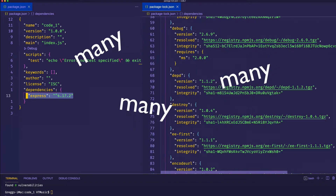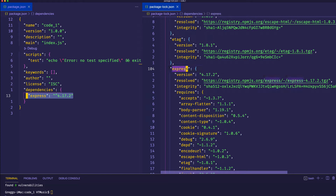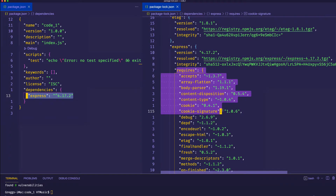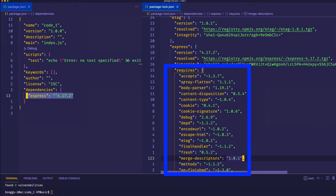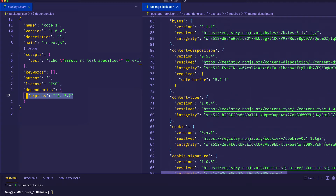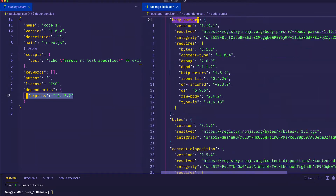If I keep scrolling down a little bit, I see Express — that's the package that we actually explicitly installed. And as we saw when we looked in the node_modules folder, Express itself had many of its own child dependencies. You can see those listed in the requires section. So we have packages called accepts, array-flatten, body-parser, and so on. And throughout this package-lock.json file, I can see those packages: here's accepts, here's array-flatten, here's body-parser, and all the rest of them.